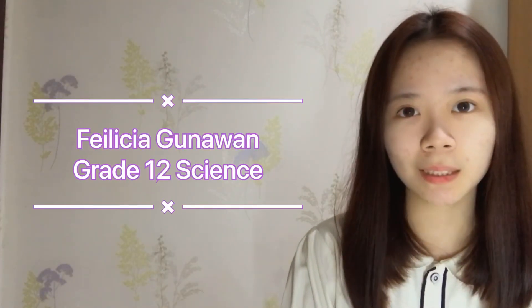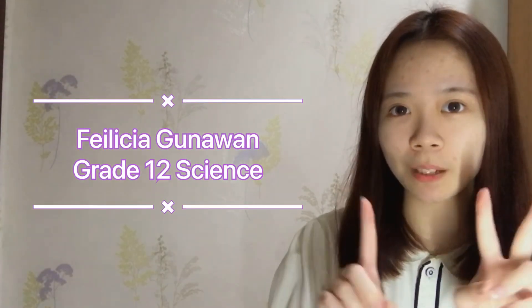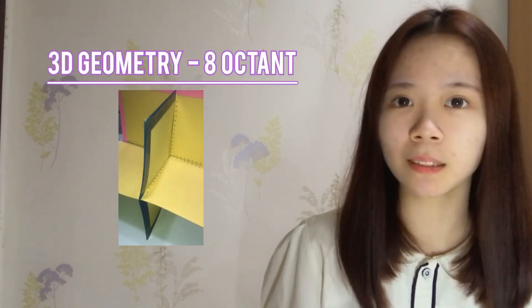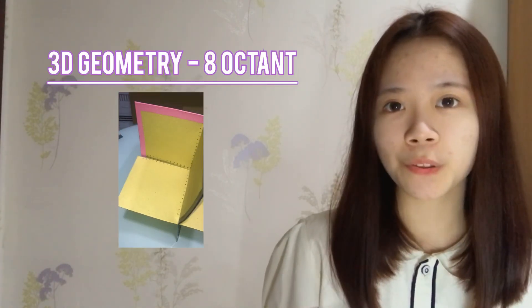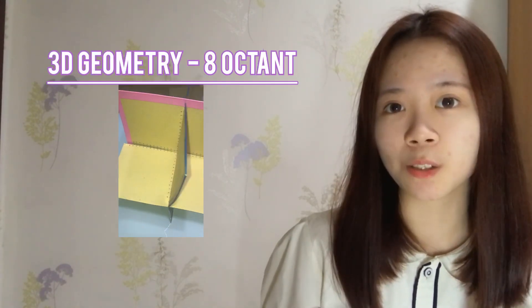Hello, my name is Felicia Gunawan. I'm from grade 12 science and in this video, I will be showing a process of me making an 8 octant to show three-dimensional geometry.